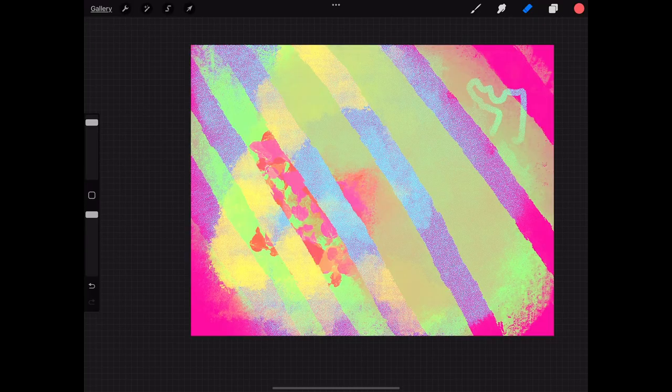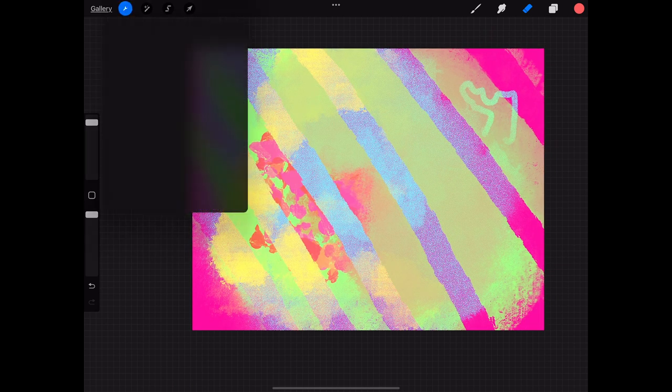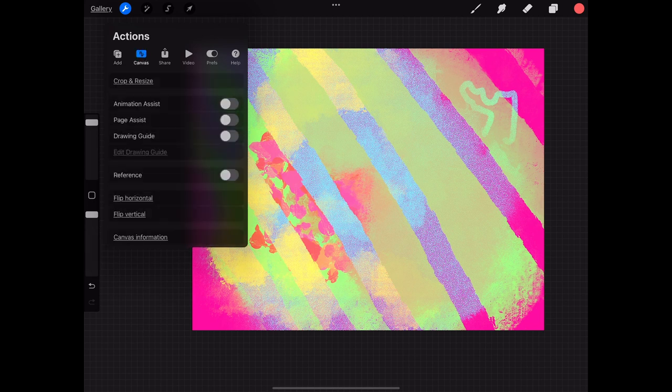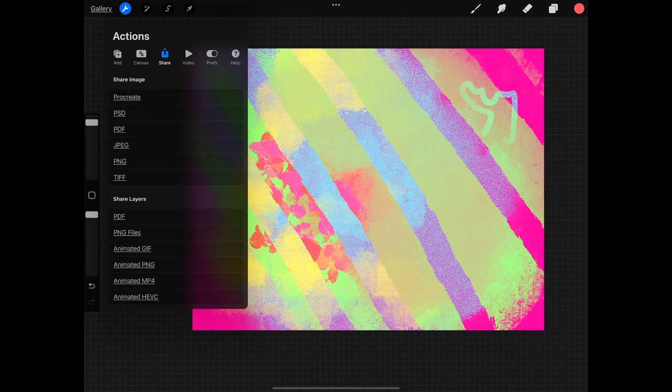Next I'm going to show you the last thing which is how to export an image. So once you've created your masterpiece you're going to come over here to the wrench icon. Click on that and you're going to go to canvas share. You go to share and it's going to say share image and it will have a couple options. Procreate, PSD, PDF, JPEG, PNG, and TIFF.